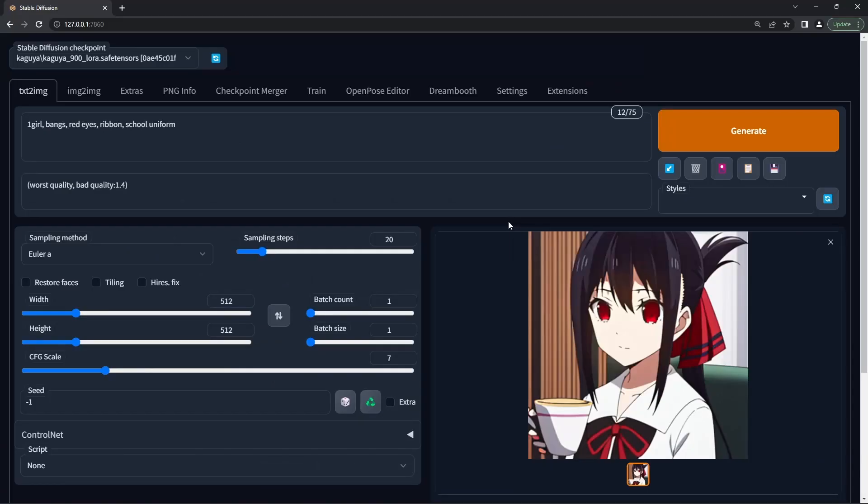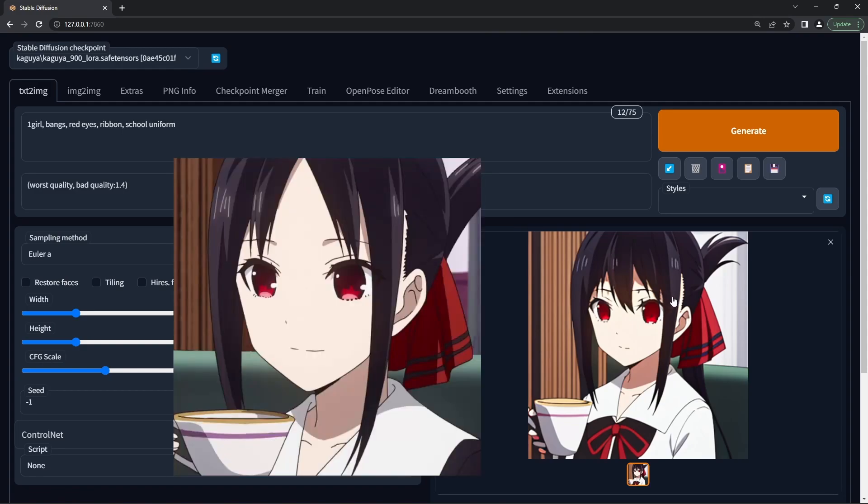In later videos, I'll show you how to make the model more flexible and make it not follow the training images so closely.